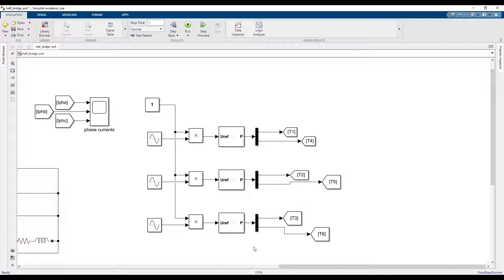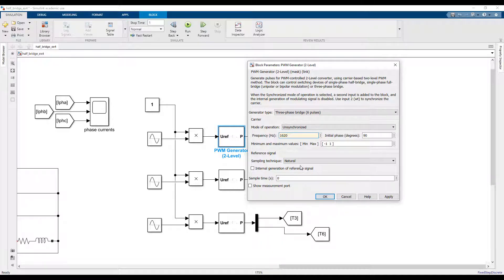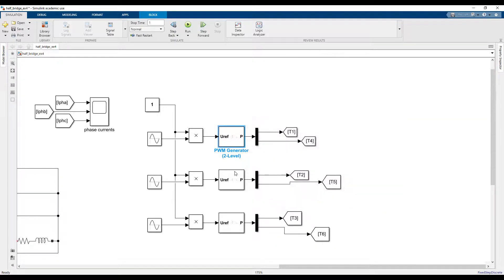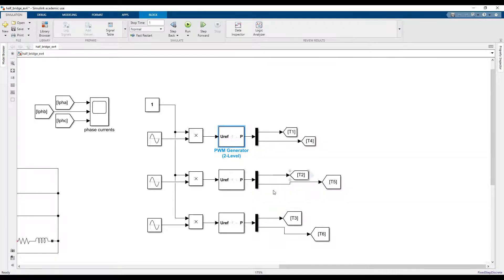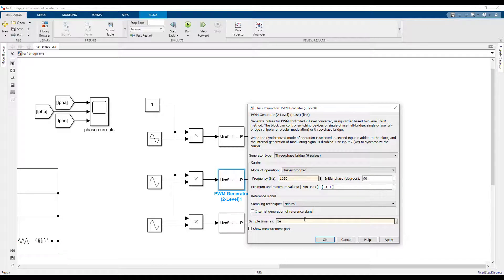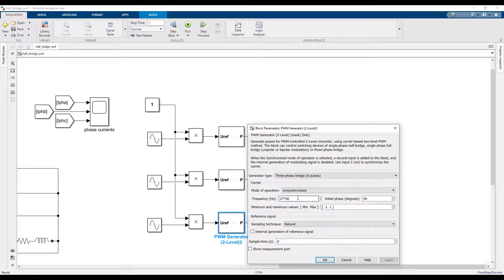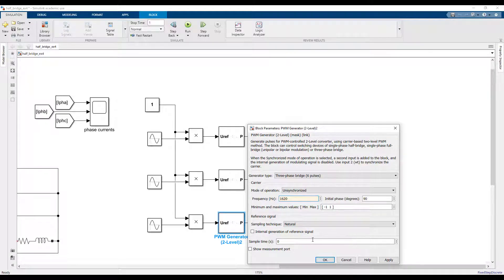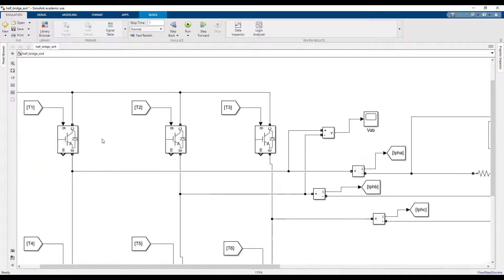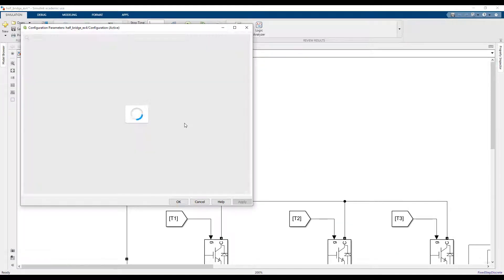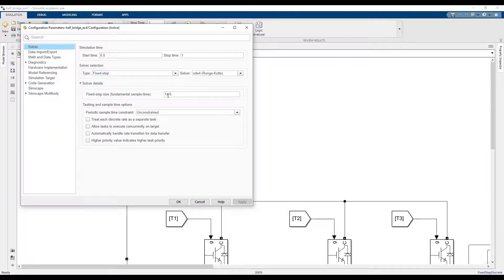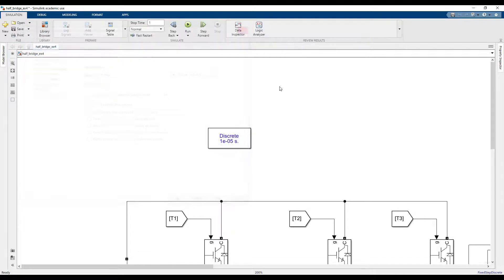Now I need to adjust my switching frequency - that's 1620 Hertz for my switching frequency. I don't need to change anything else except maybe sample time. You can just put 1e-5, same as my sampling time for the simulation. If you go to the settings of this simulation, this is fixed step 1e-5 and ODE4 I'm using, and I'll simulate the converter for one second.